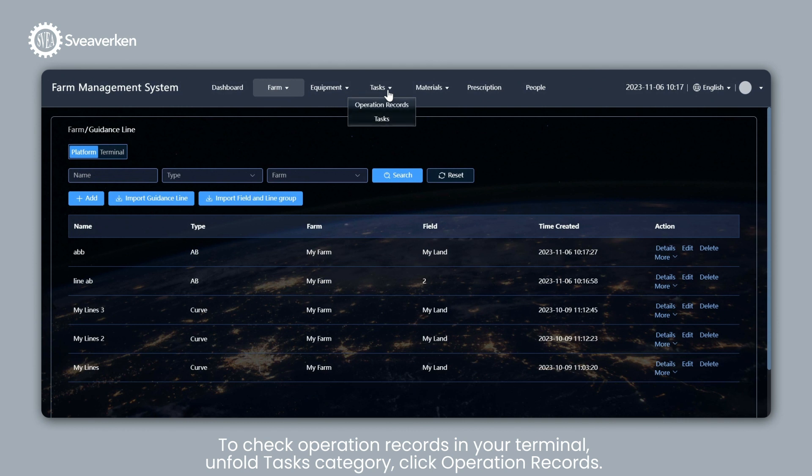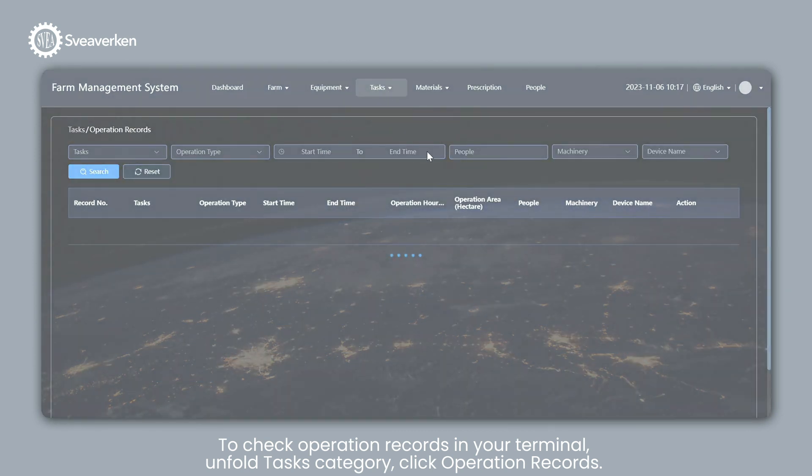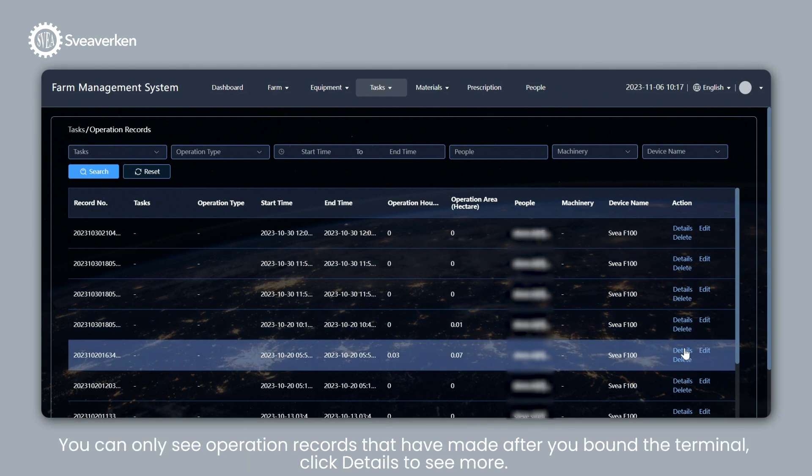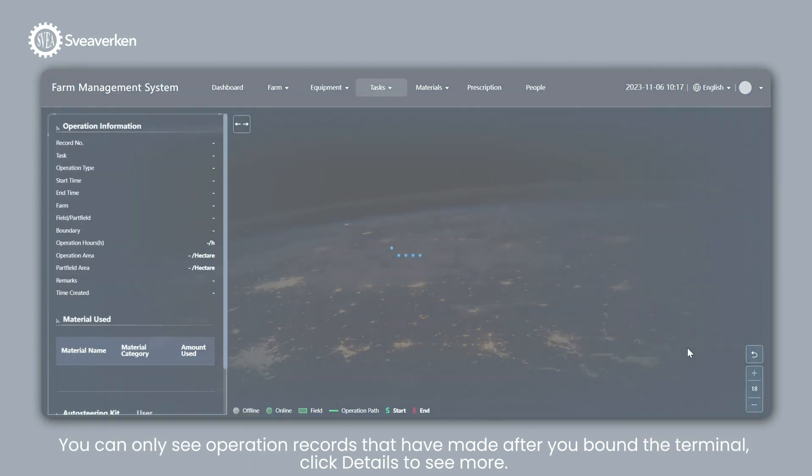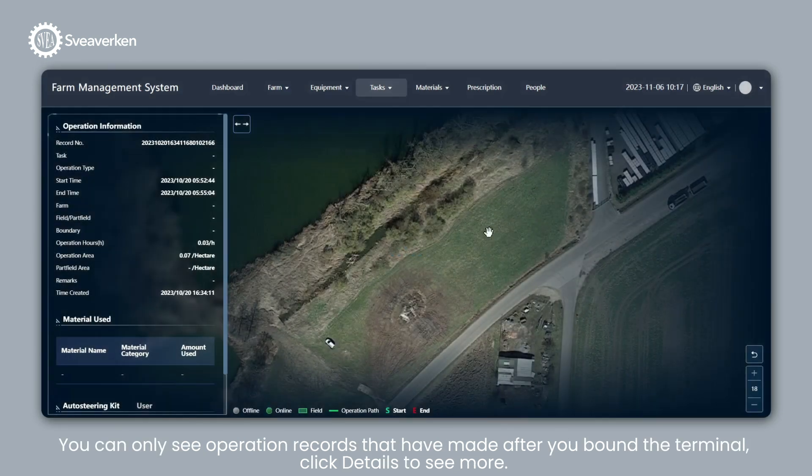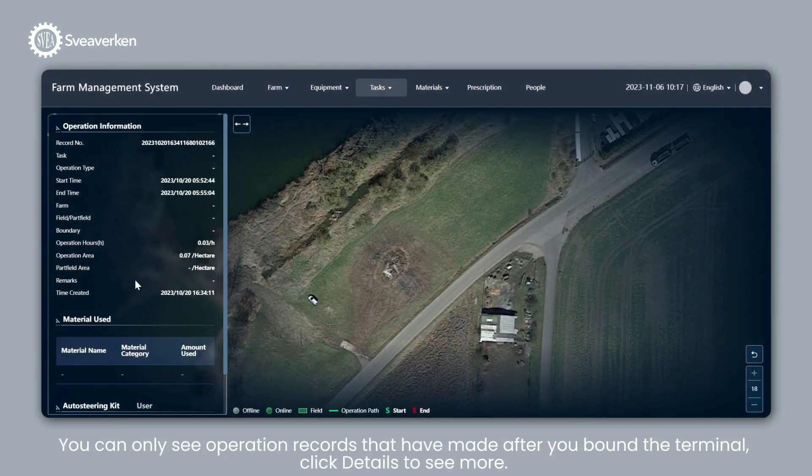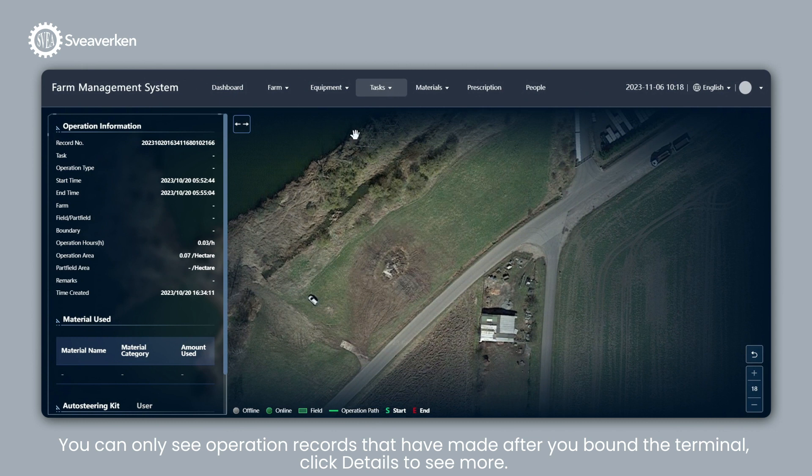To check Operation Records in your Terminal, unfold Tasks Category, click Operation Records. You can only see Operation Records that have been made after you bound the Terminal. Click Details to see more.